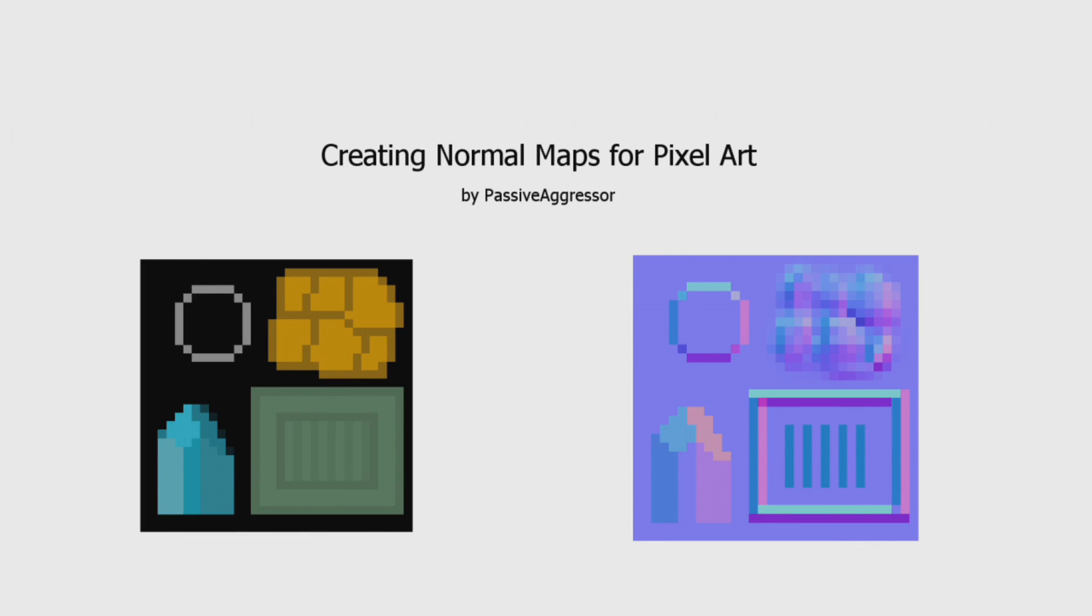Hi everyone, and welcome to my tutorial on creating normal maps for pixel art.